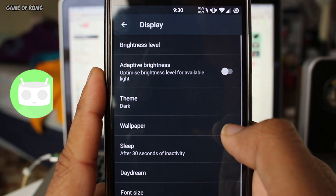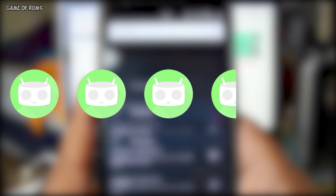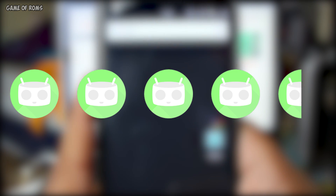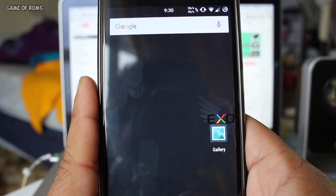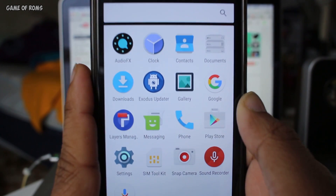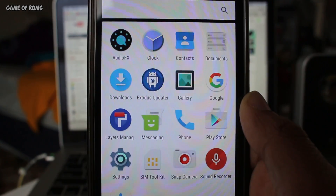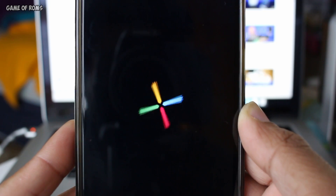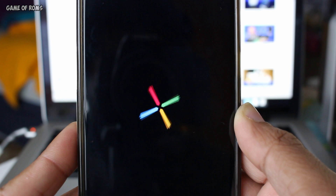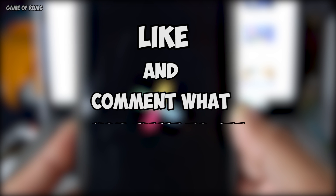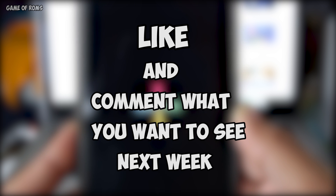I haven't found any bugs so far, so I would give it four and a half out of five. If you are looking for something unique and visually pleasing, then this ROM is for you — link in the description for OnePlus One users. Please like the video, it helps the channel, and comment which ROM you want to see next week. Subscribe if you are new, and I will see you next week.